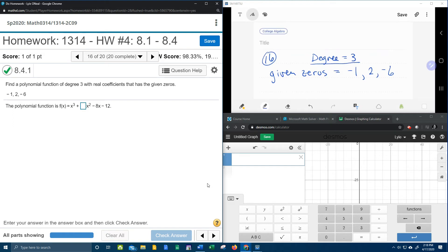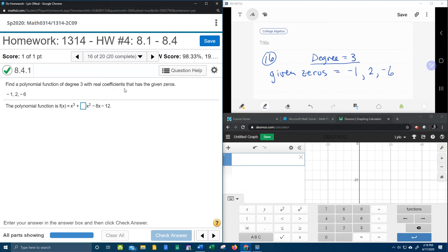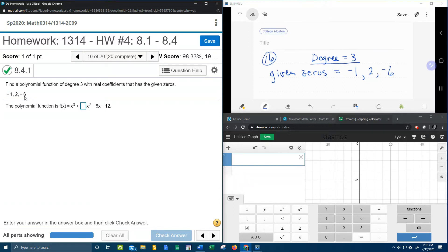All right, here we go. Number 16 from our College Algebra homework number 4 in our MyLab Math. It wants us to find a polynomial function of degree 3 with real coefficients that has the given zeros. So that means that negative 1, 2, and negative 6, those are going to be solutions of the equation if I set this equal to zero. These would also represent the x-intercepts of the function.